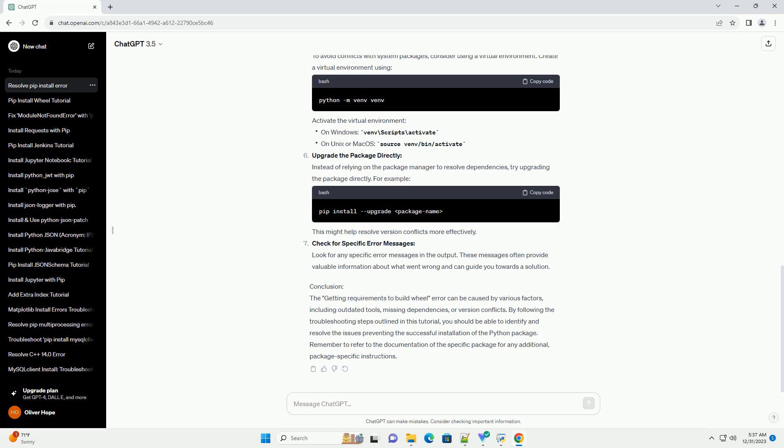Create a virtual environment using... Activate the virtual environment. Upgrade the package directly: Instead of relying on the package manager to resolve dependencies, try upgrading the package directly. This might help resolve version conflicts more effectively.